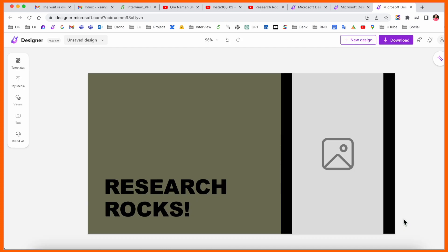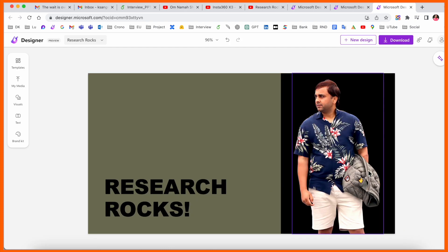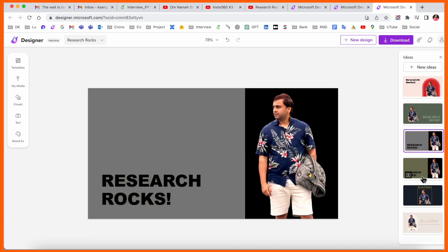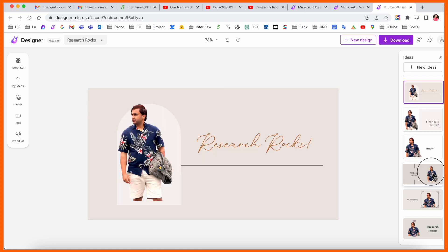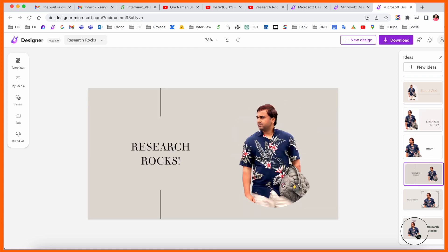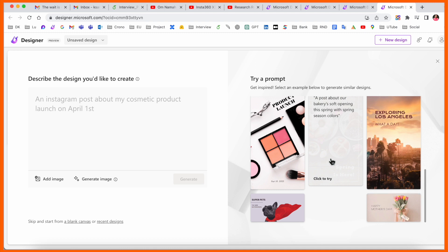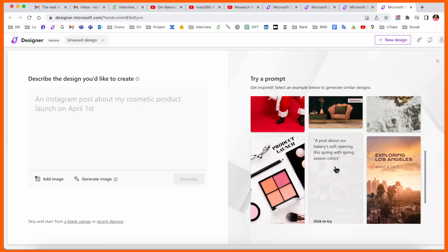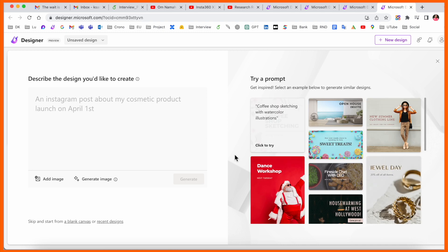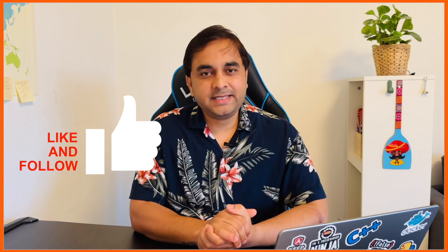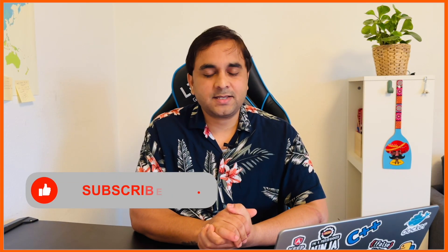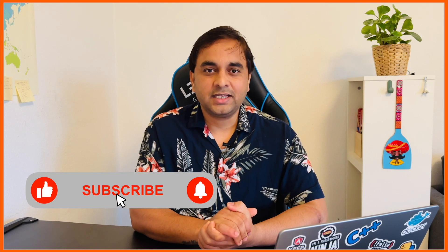If you like a customized design, it shows up under 'My Designs.' Look at this — different options and background colors, and so many other features are available. If you have your own store, office, or social media, using Microsoft Designer you can make outstanding designs. If you liked this video, please hit the bell icon, share this video, and subscribe to our YouTube channel Research Rocks.